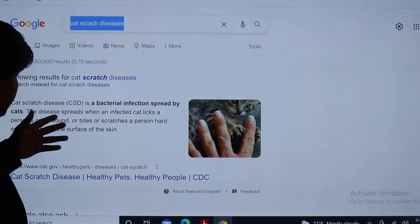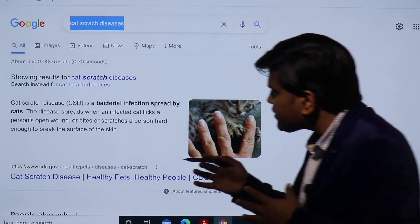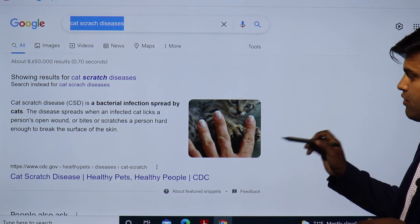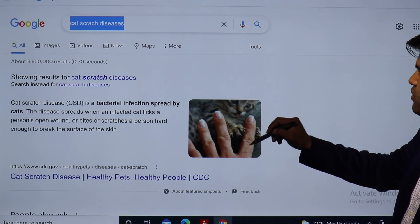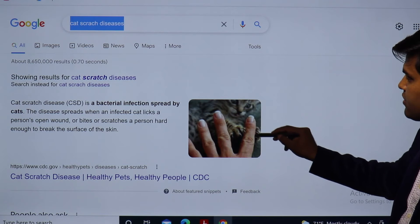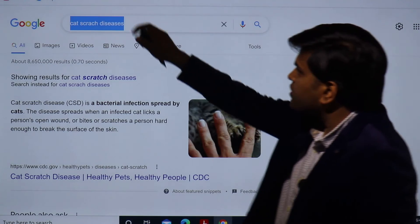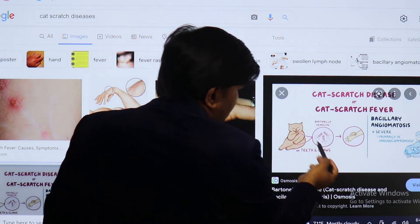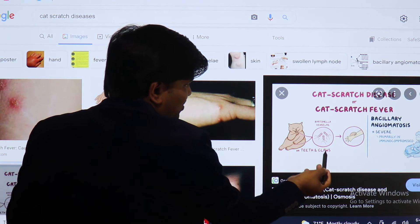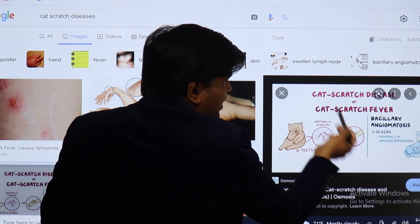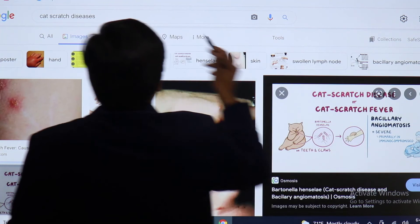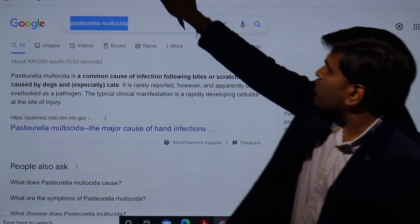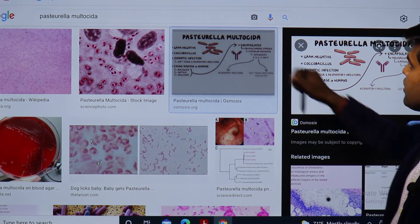Cat scratch disease is a bacterial infection spread by cats. The disease spreads when an infected cat licks a person's open wound, or bites or scratches a person hard enough to break the surface of the skin. If there is a breach in the skin, cat scratch disease can develop. Cat scratch disease — also called cat scratch fever — is caused by Bartonella henselae. The cat's teeth or claws carry this bacteria, and when they scratch you they can lead to cat scratch disease, and in severe form to bacillary angiomatosis. Pasteurella multocida, transmitted by cat bite, causes a gram-negative rod infection.